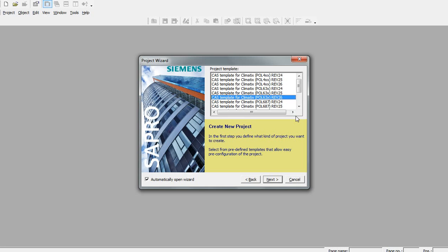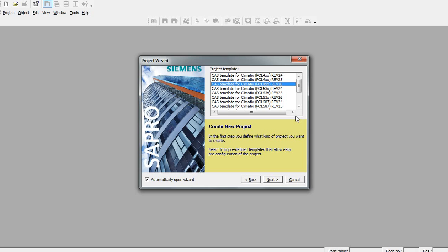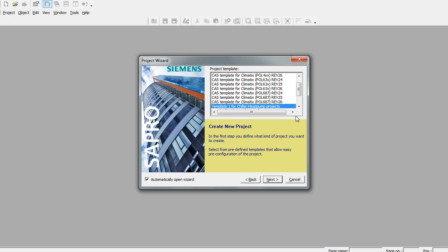These are for different types of climatic controllers, for example: the Pull 4xx revision 26, Pull 6.3, or Pull 6.8.7.